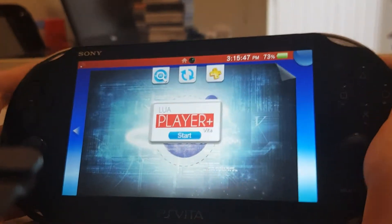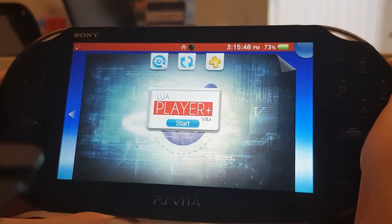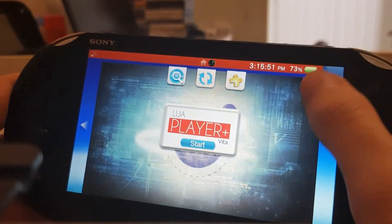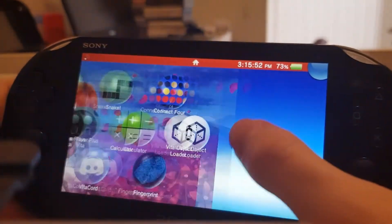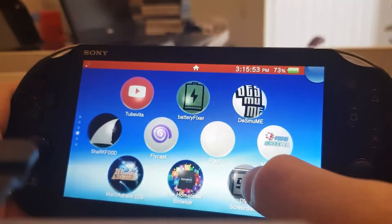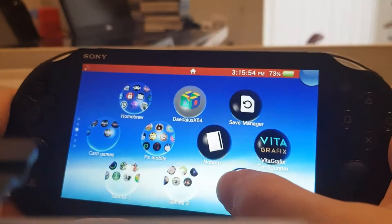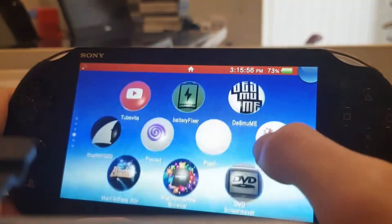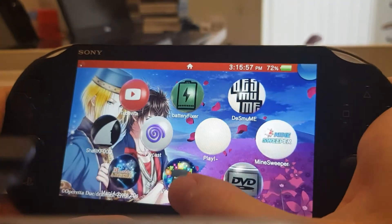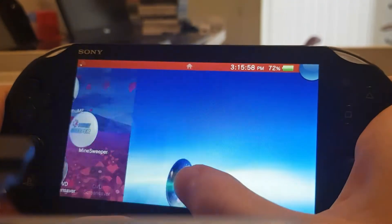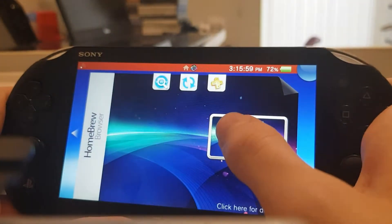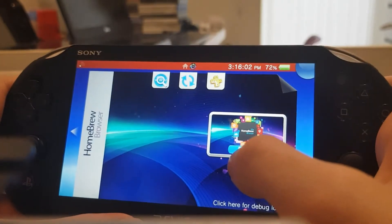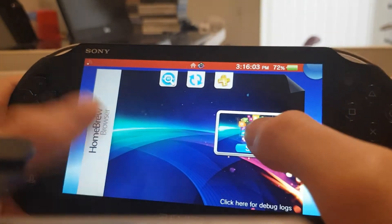So what you'll need is a PS Vita running custom firmware — Henkaku custom firmware. I recommend getting the LUA player from the PS Vita homebrew store; the link will be in the description below for that.